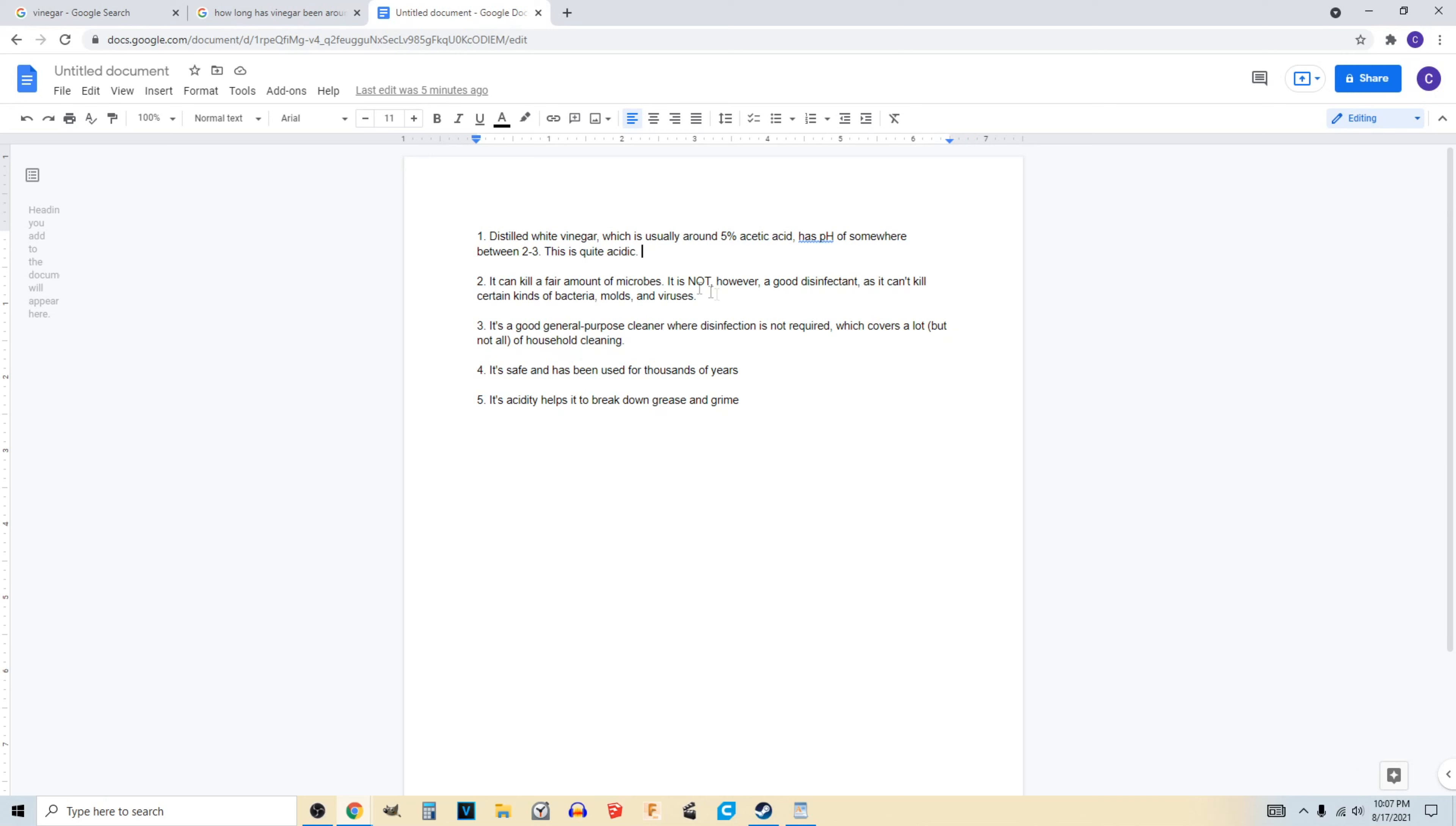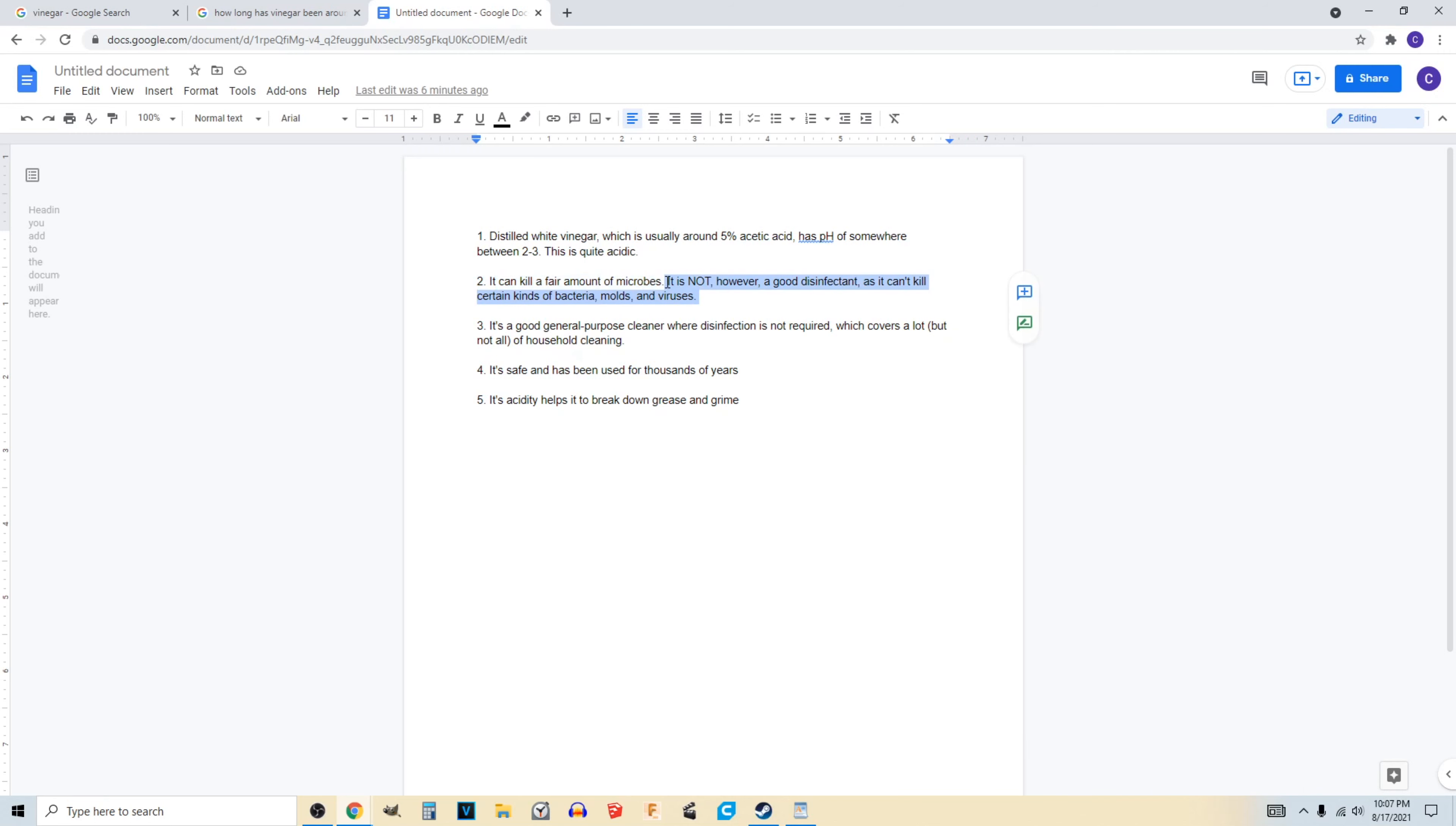It is not, however, a good disinfectant. So some people think vinegar is good for everything, but it can't kill certain types of bacteria, molds, and viruses. So while it is awesome in most applications, sometimes you are going to need different disinfectants, so keep that in mind.